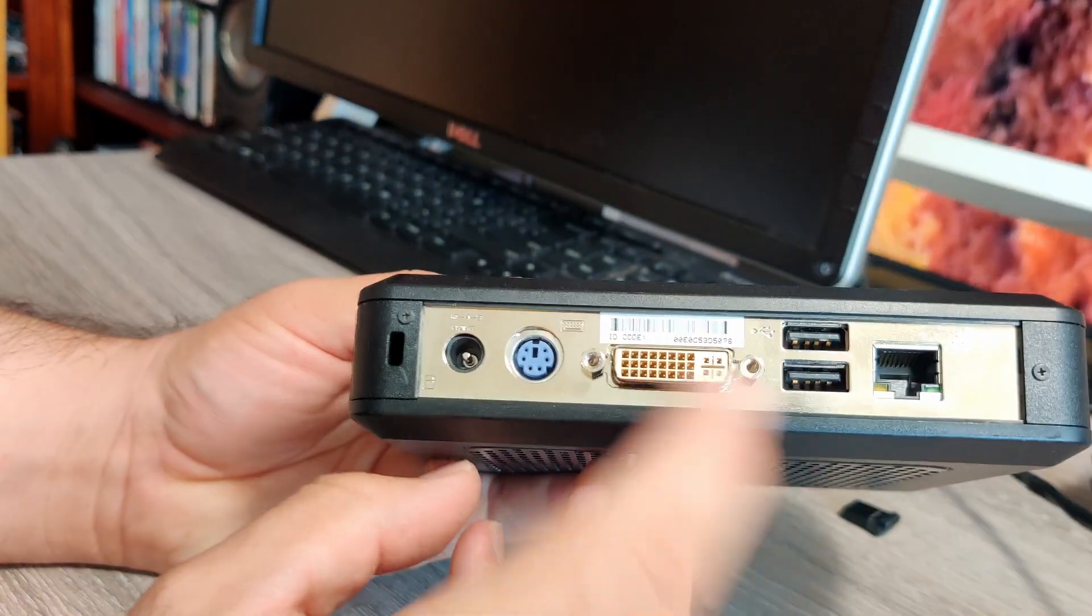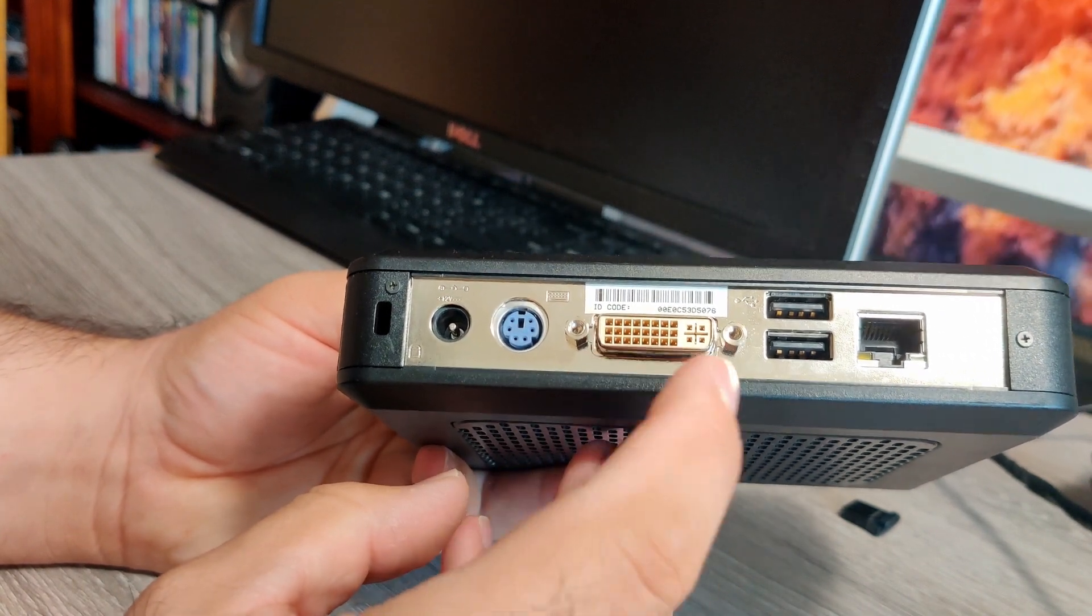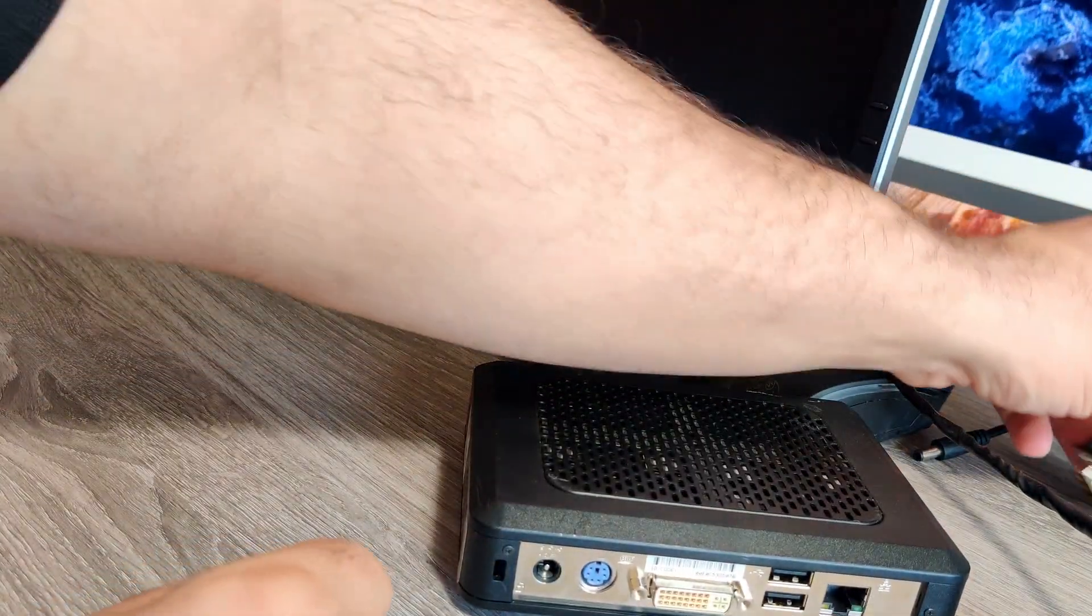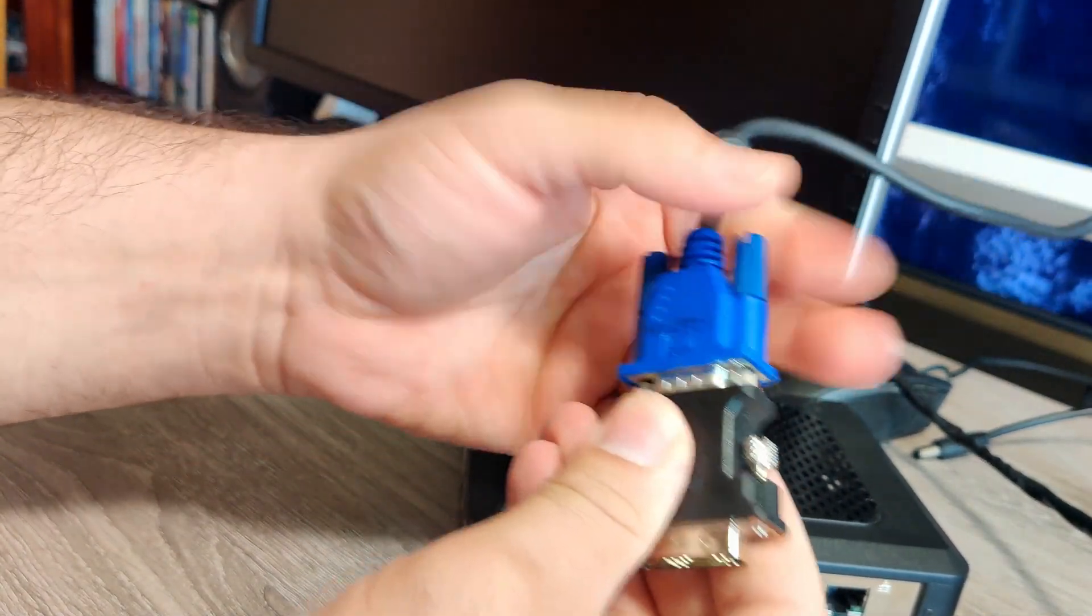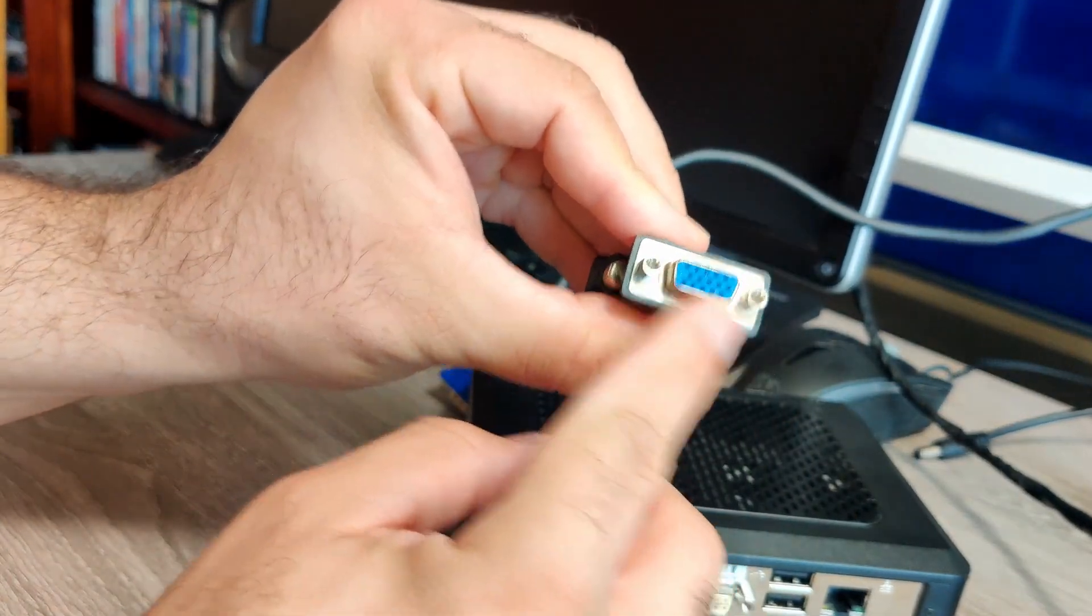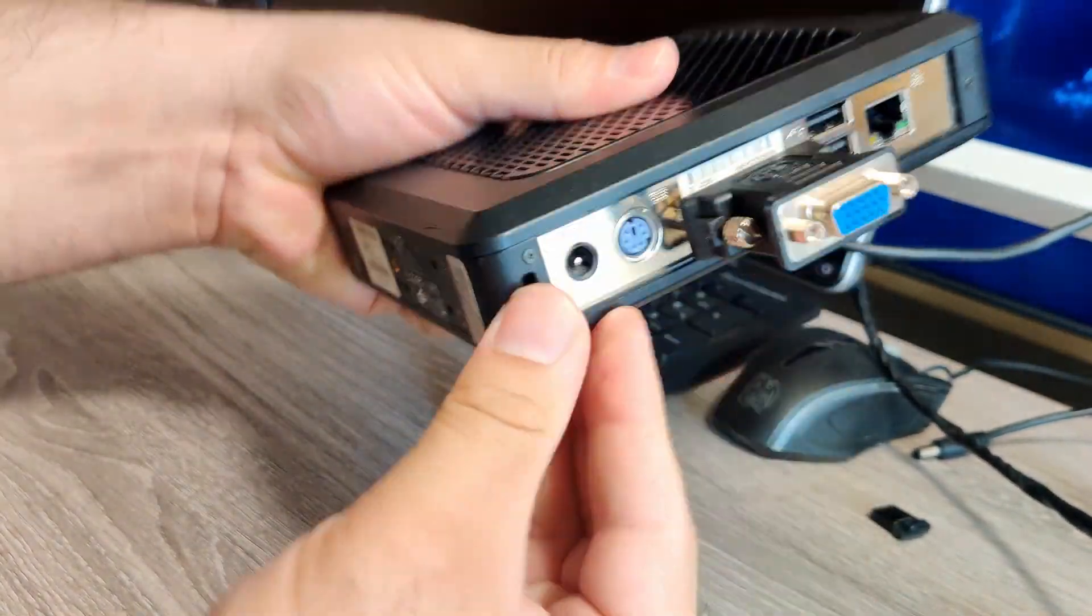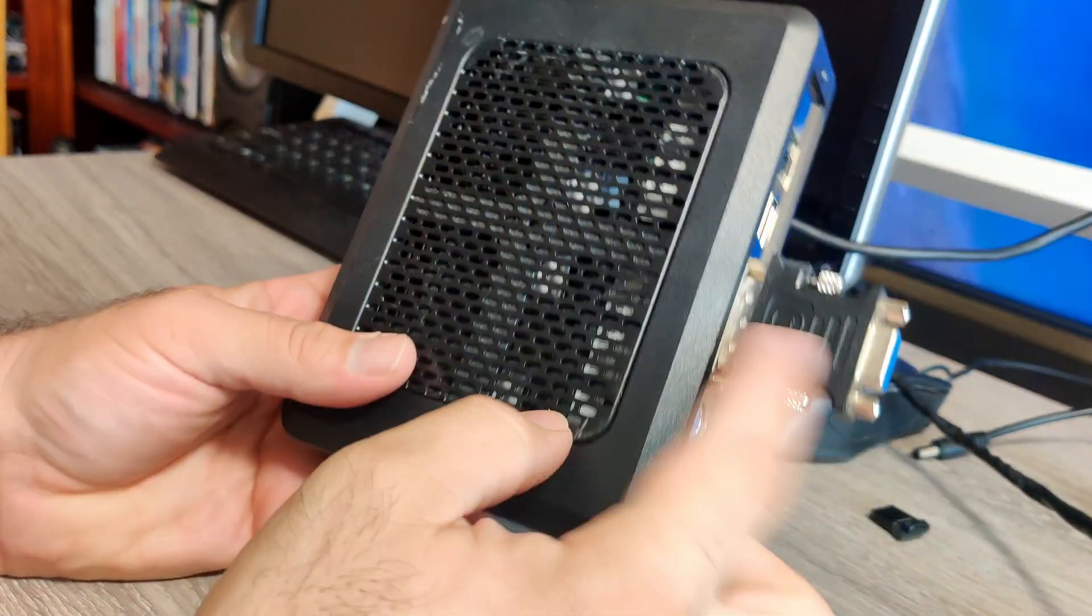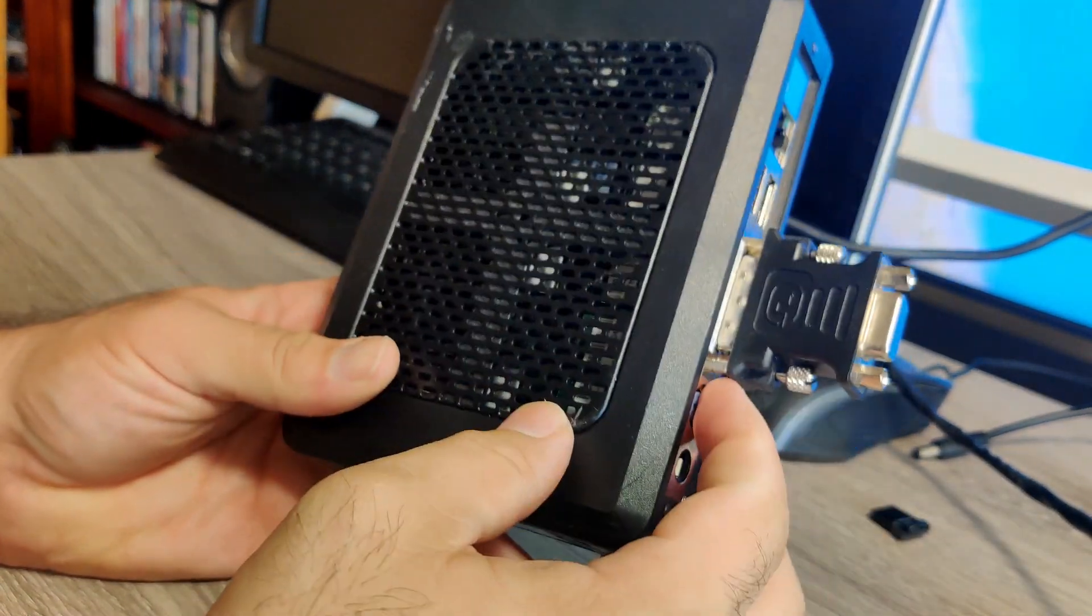This is a DVI output, and it provides both digital video using the DVI interface, or you can do what I do, which is for demonstration purposes, I have a DVI to VGA adapter, and this plugs in here, just like that. And with that, you can plug in a standard VGA monitor. It sticks out a little bit, but hey, if you want to plug in your VGA monitor, this is the way to do it.